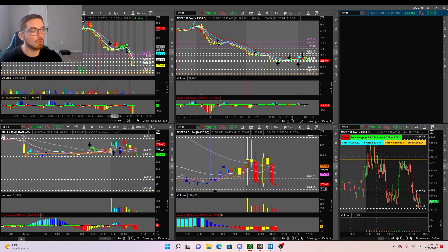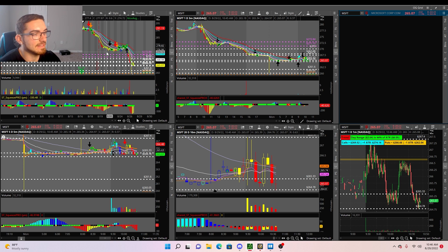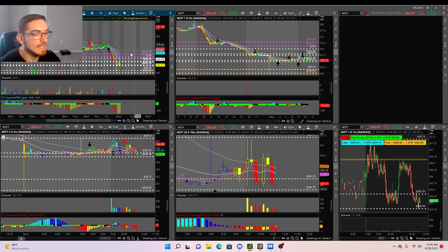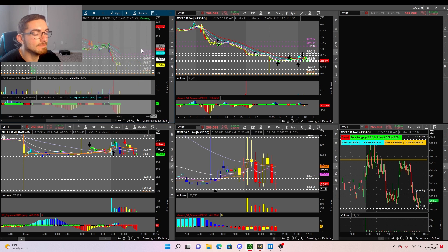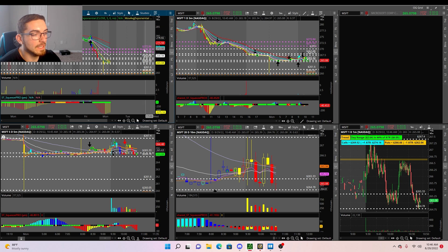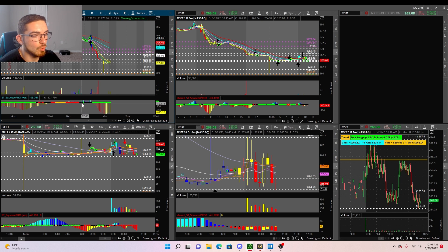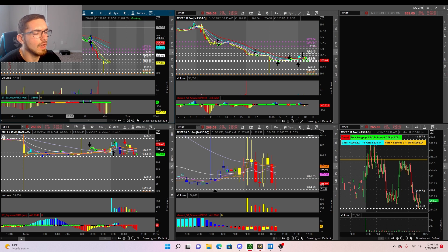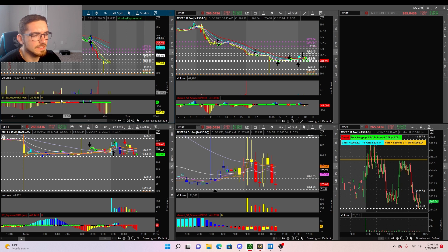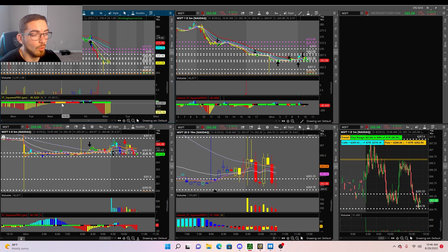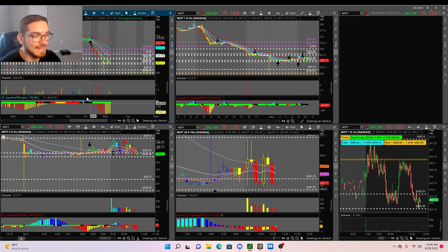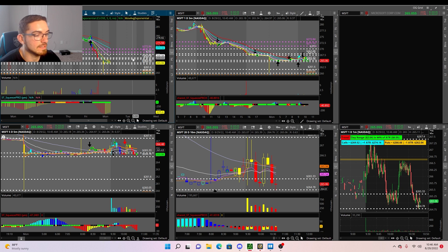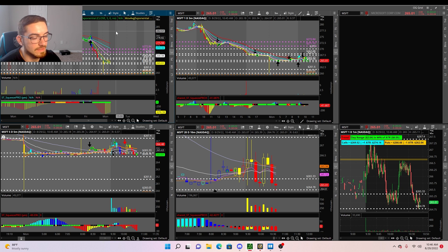There is a free edition and also a pro edition. The difference is: on thinkorswim with the free edition you only get the green dots and red dots, but with the pro edition you get the orange dots, black dots, up and down arrows, colored candlesticks, etc.